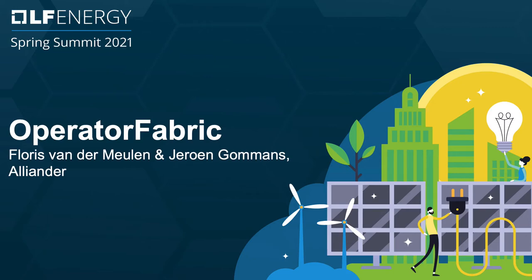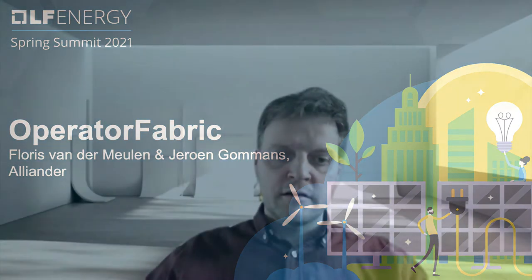Good morning, good afternoon. Thank you for joining us in this presentation of OperatorFabric on behalf of Aliander and LFA. I'm happy to present OperatorFabric. My name is Flores van der Meulen. I'm a business analyst at Aliander, and together with my colleague Jeroen Gommand, we will give you a presentation of how we use OperatorFabric within system operations.